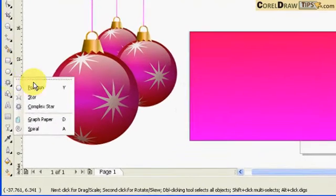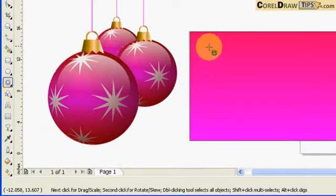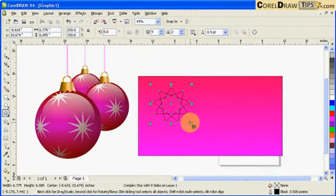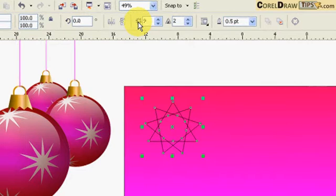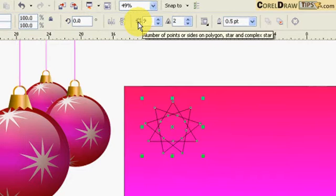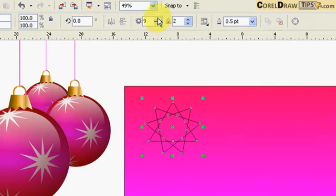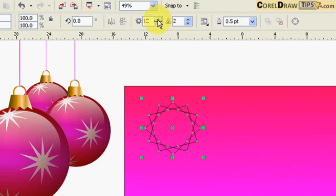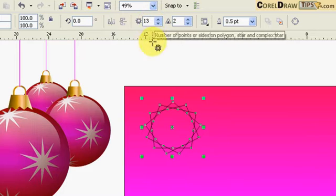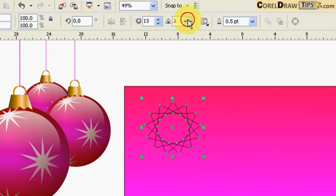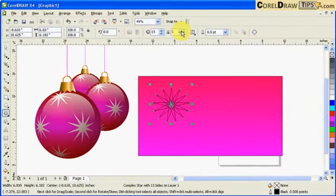Go to the complex star tool, then click and drag. In the property bar it says nine points for the polygon. I can increase that by clicking the icon to add more points. This other setting controls the sharpness.